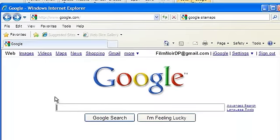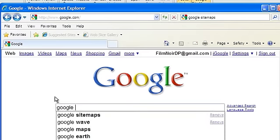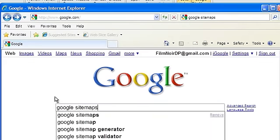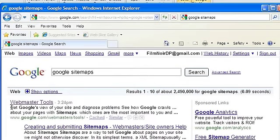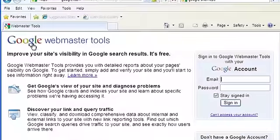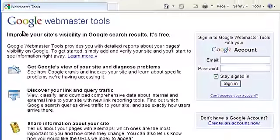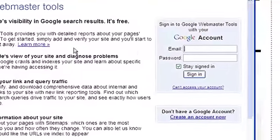Do a search for Google sitemaps and you'll see Webmaster Tools as one of the top hits. Follow that link, sign up for an account, or sign in with your Gmail account.